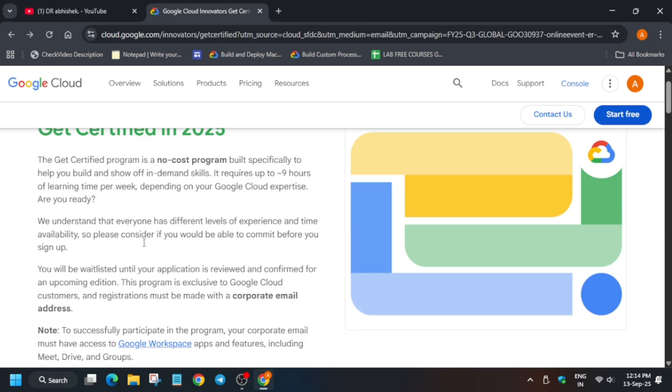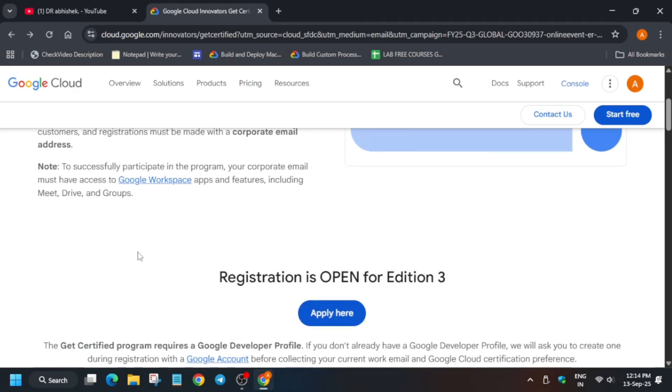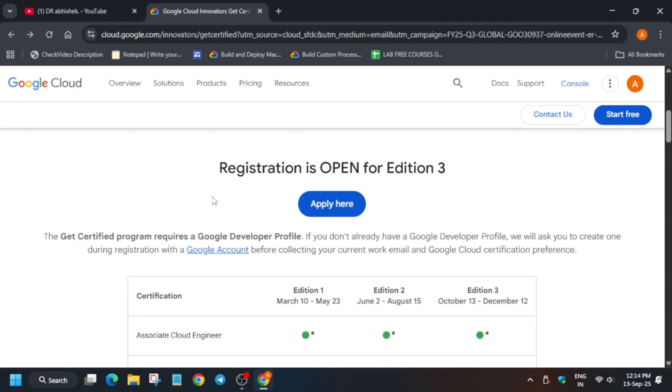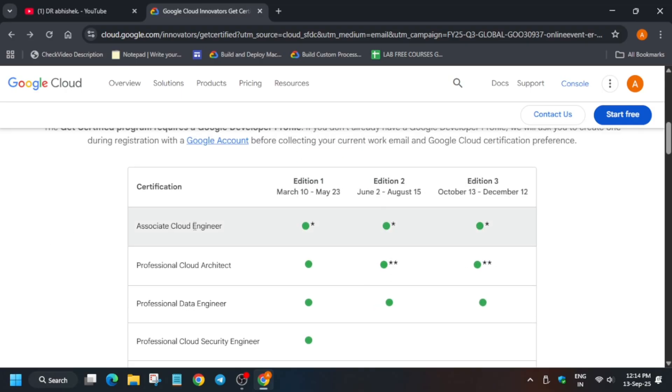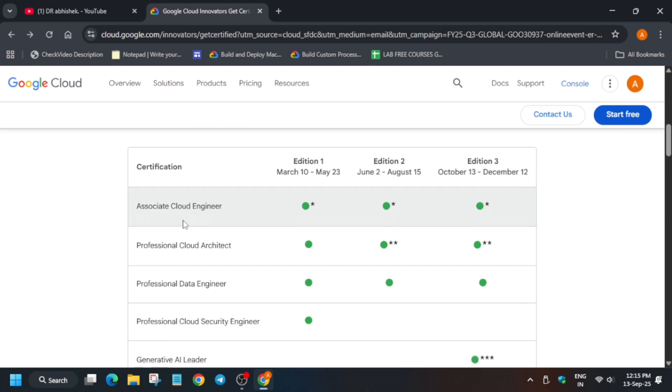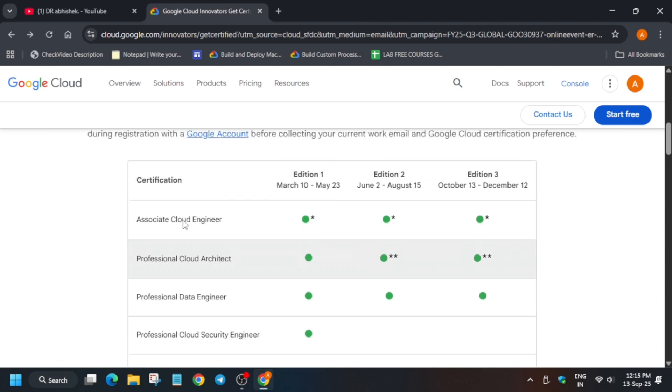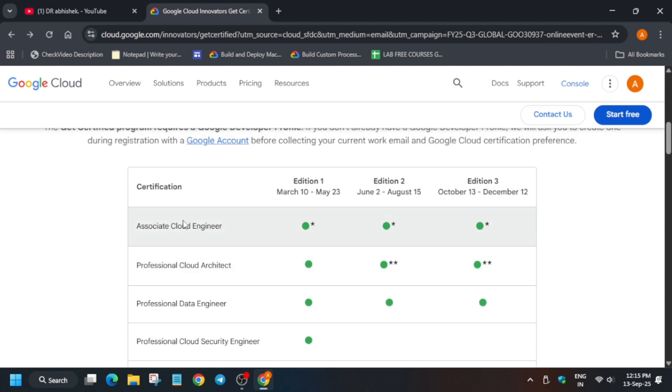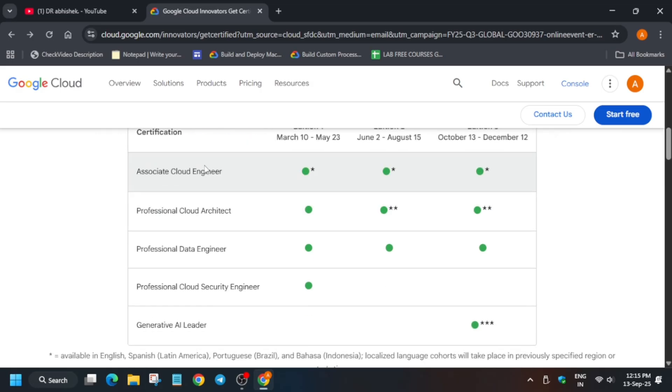The registration is open for Edition 3. Edition 1 started March 10 and ended May 3. Edition 2 started in June and ended August 15. Now Edition 3 is live, and here are the multiple certifications available.